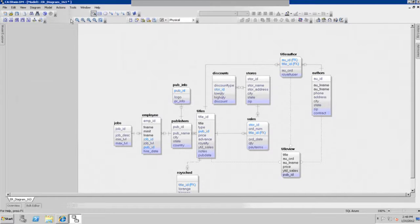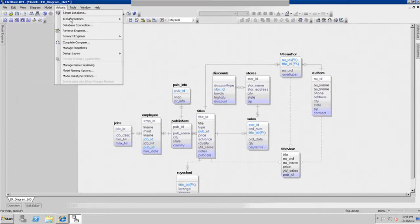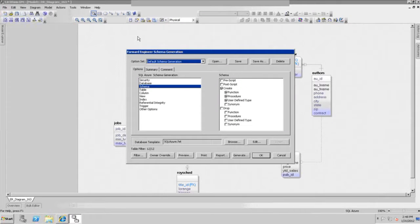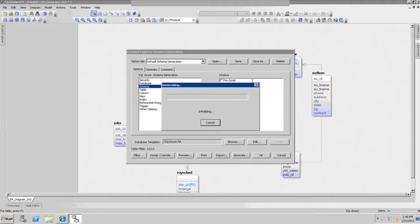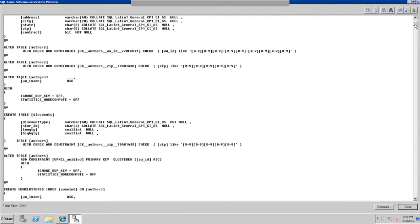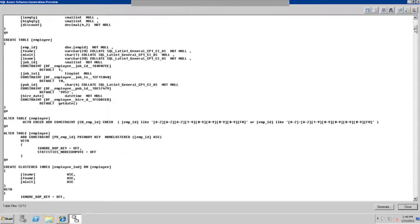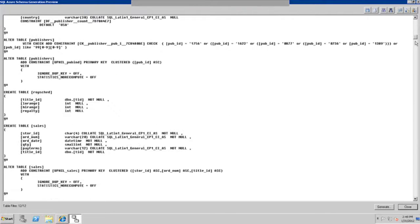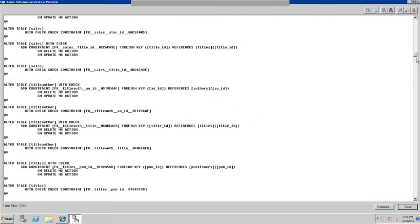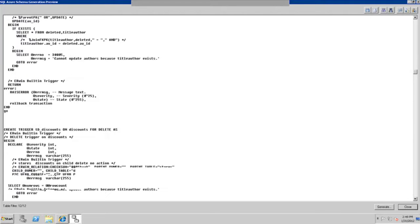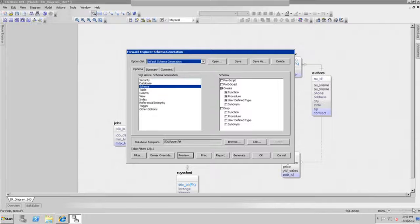Now we can go to the Actions menu and click on our Forward Engineering process to generate this syntax. Keep in mind that this syntax is now being generated for Azure, not for SQL Server. We can preview it here real quick. All this syntax has been converted to the Azure syntax nomenclature, what's required for SQL Azure. There are a few differences between Microsoft SQL Server and SQL Azure, and those are explained in the help facility within Erwin.